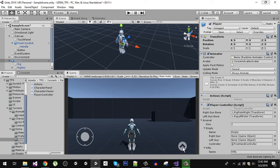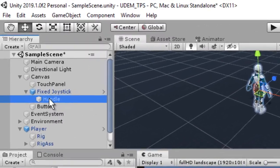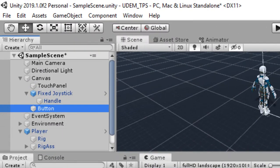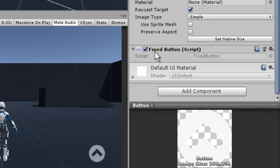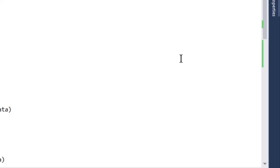You can also see we have another button here. We are going to add more buttons for firing, running, jumping, aiming, etc. Right now, on our button we have a component called FixedButton. Let's open this script.